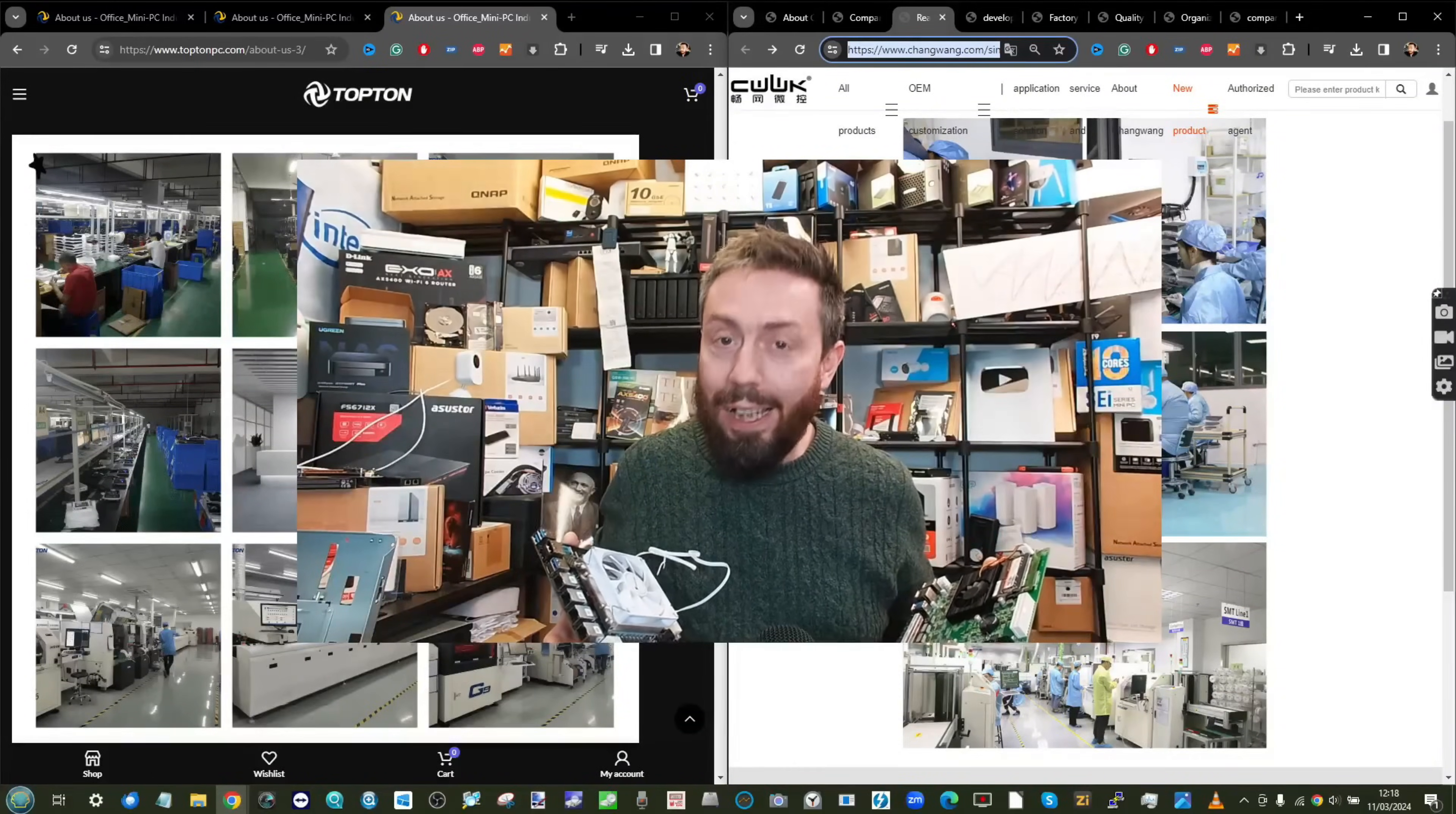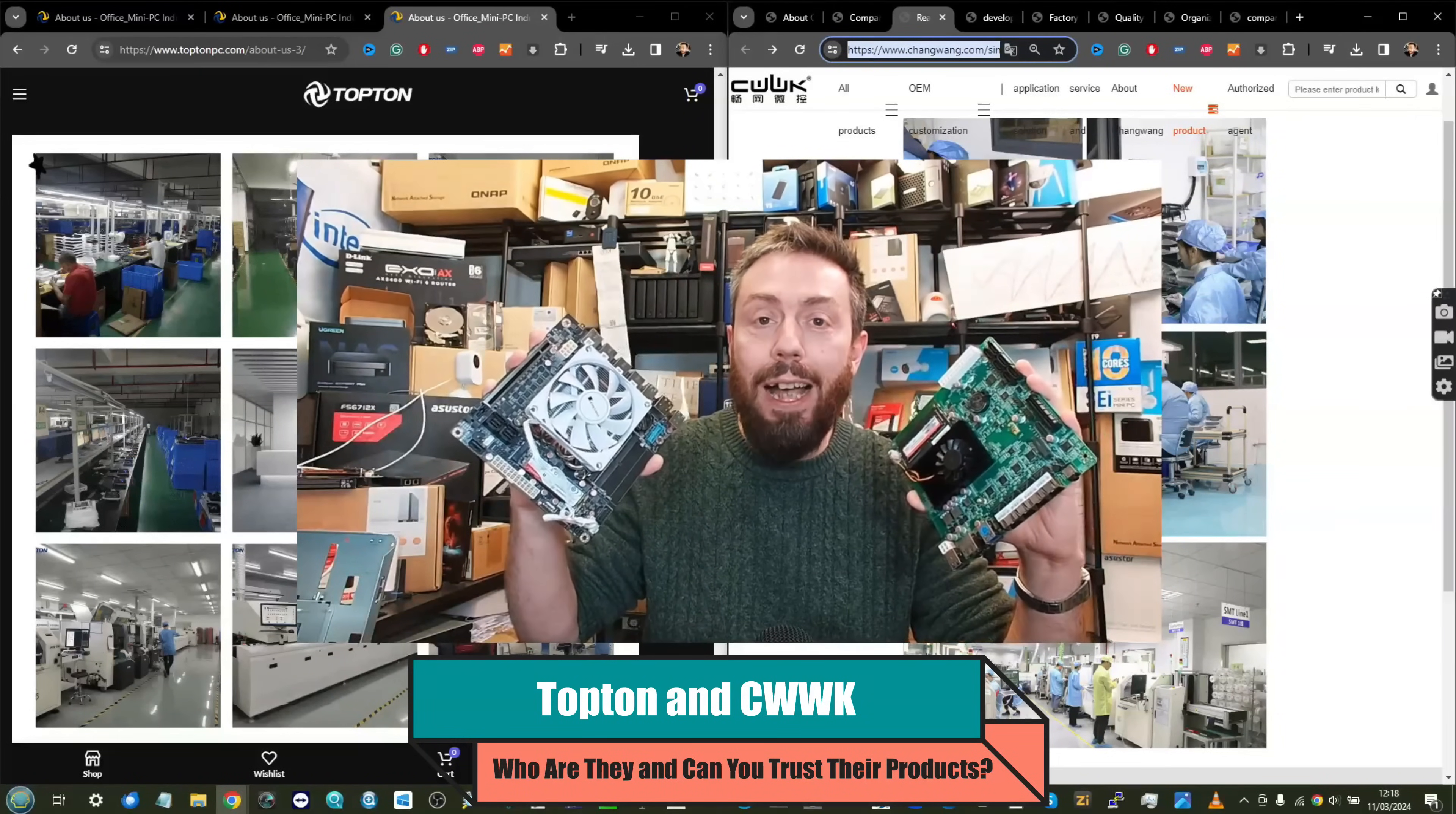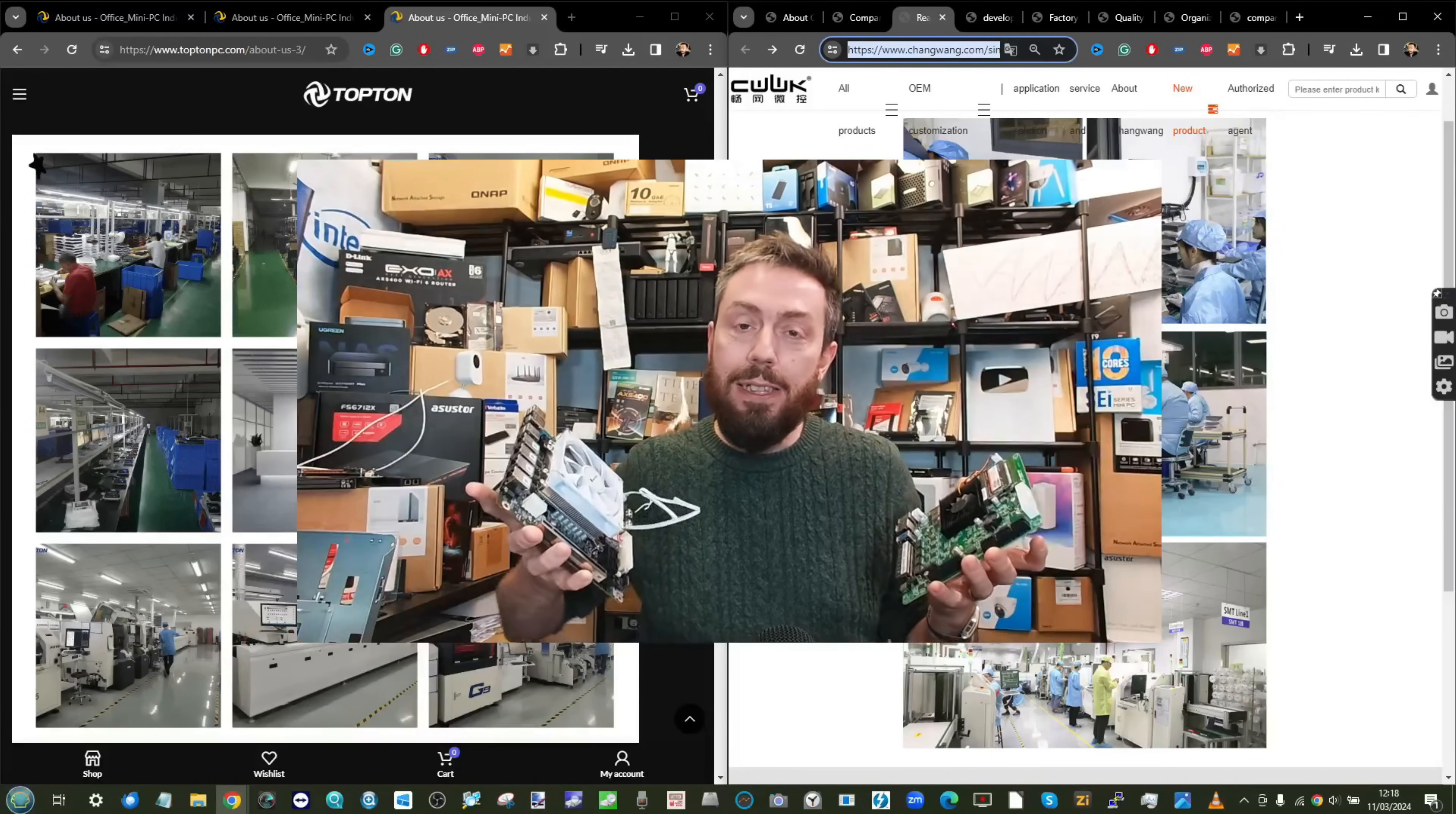Hello and welcome back. Today we're going to talk about Topton and CWWK, otherwise known as Changwang. Two brands from the east that are heavily associated with DIY NAS servers.